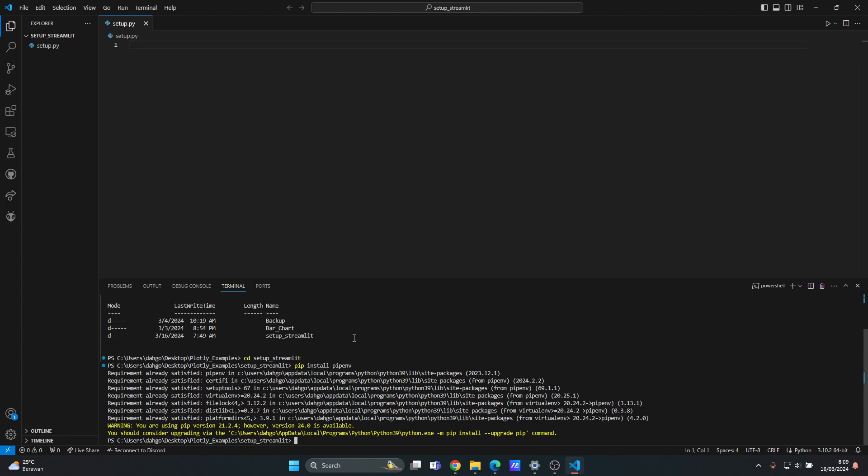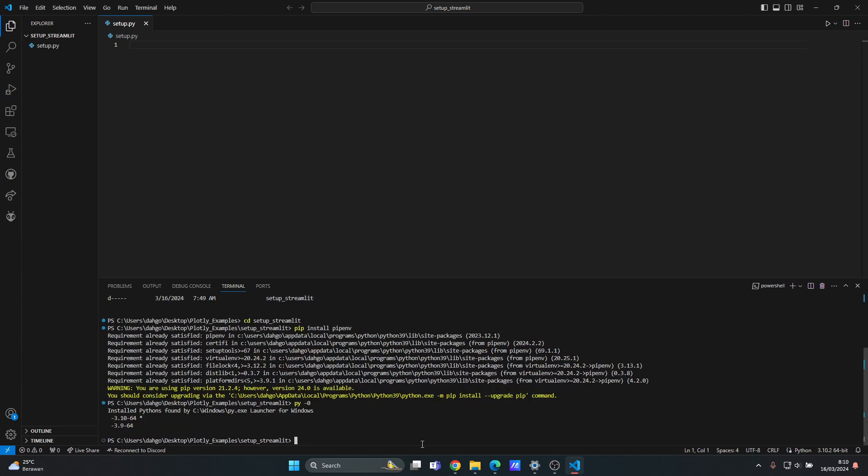And then the next thing you want to do is that you want to install Python. Now if you have more than one version of Python, you can list them by using py for Python and then --0, and then it will list all the Python versions. For example, I have 3.10 and 3.9.